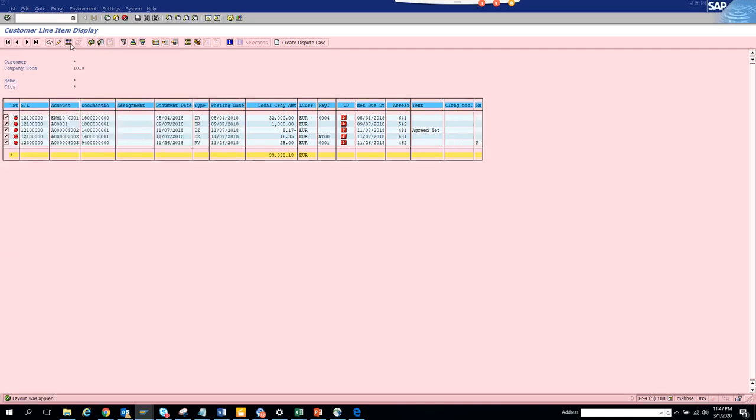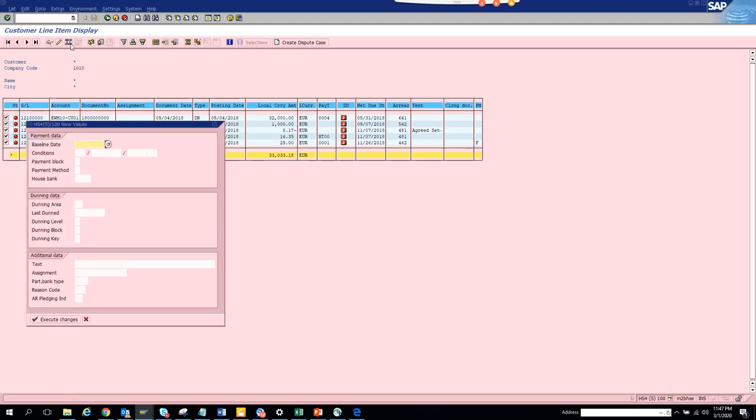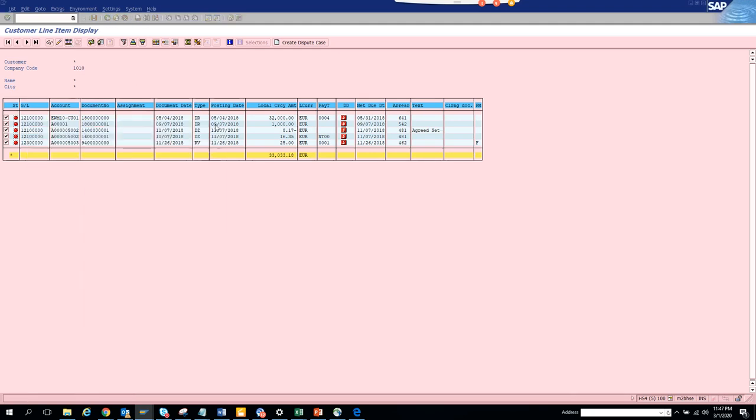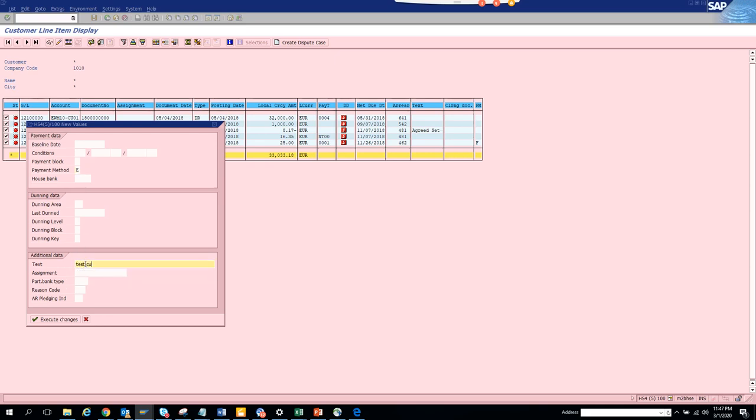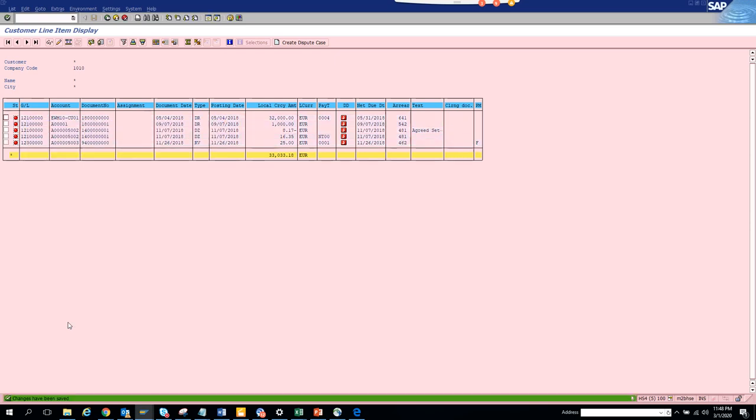Select all and let's bring in some other text field. There is a text field, so let's see whether we can mass change. Now we select this, go to payment method and select E, and in the text field we put 'test'. Let's see whether it updates or not. We click on execute changes.